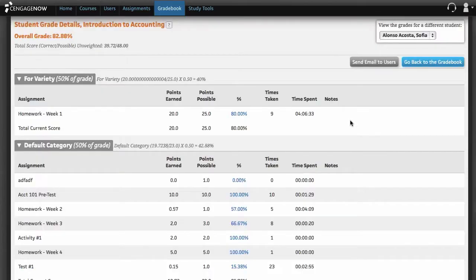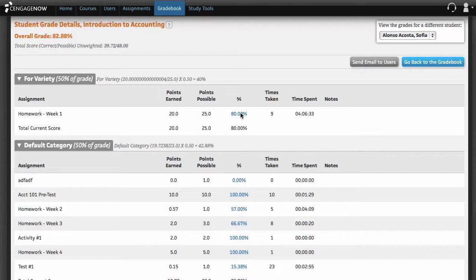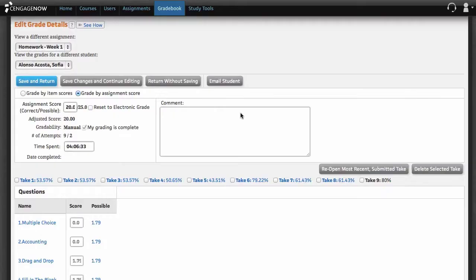You can get to the Edit Grade Details page from the Gradebook page by clicking the score you wish to view or edit. You can also edit assignments marked Not Taken.